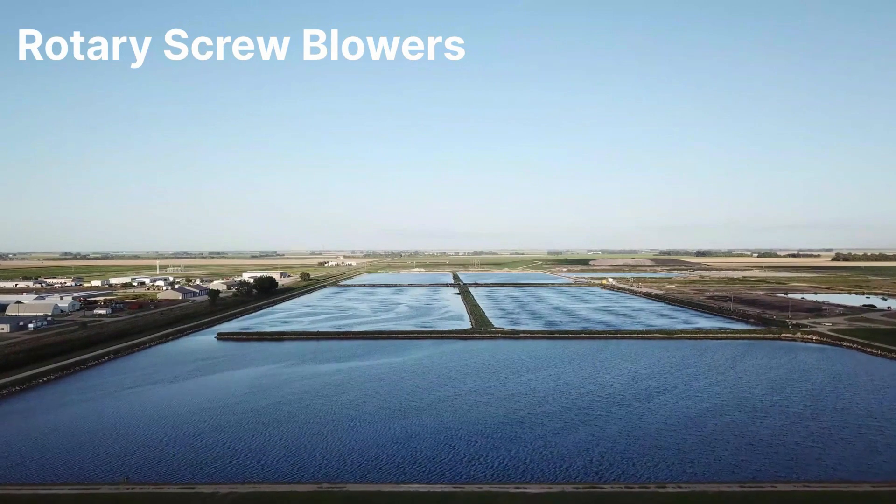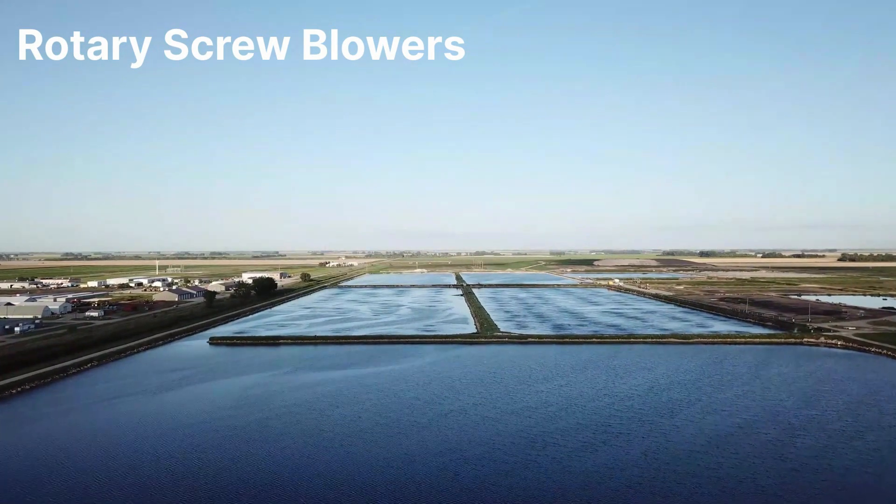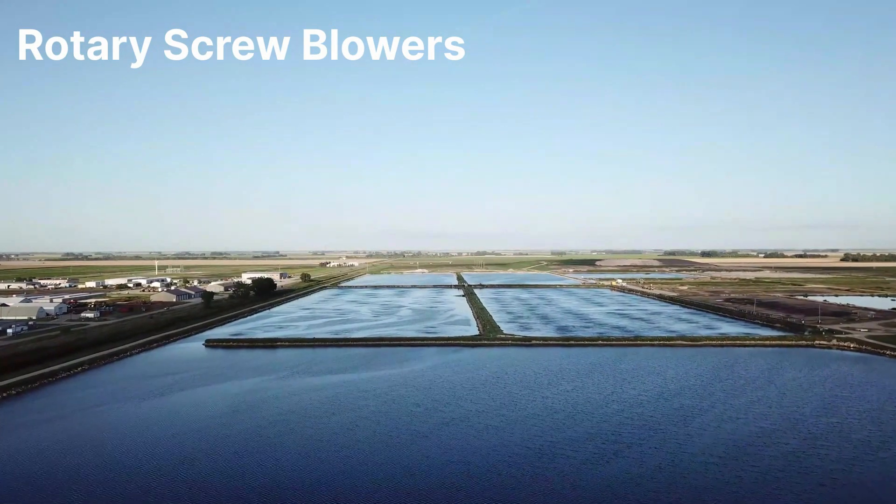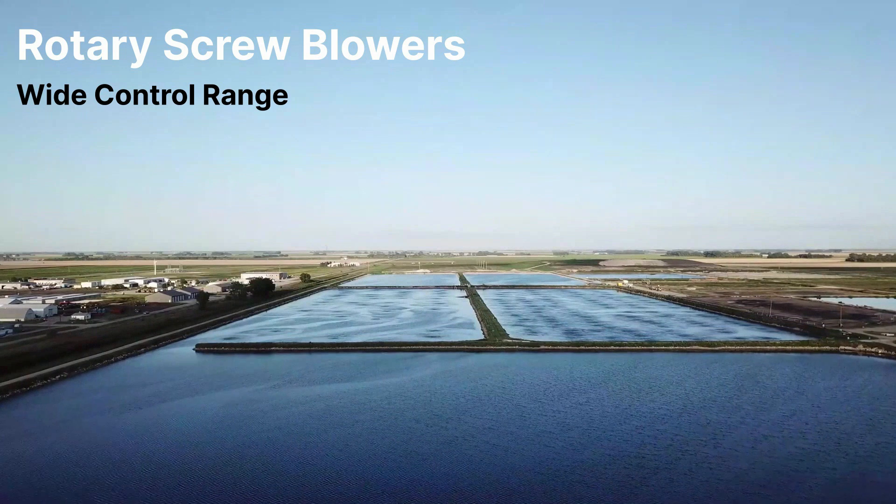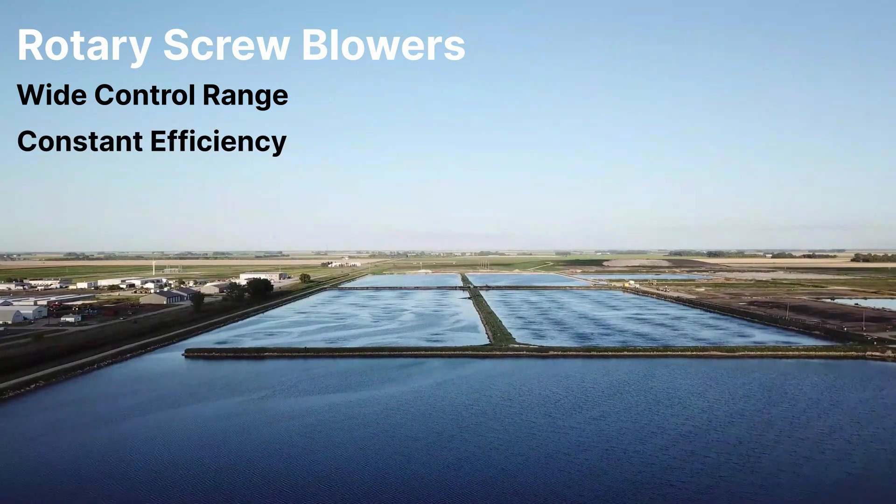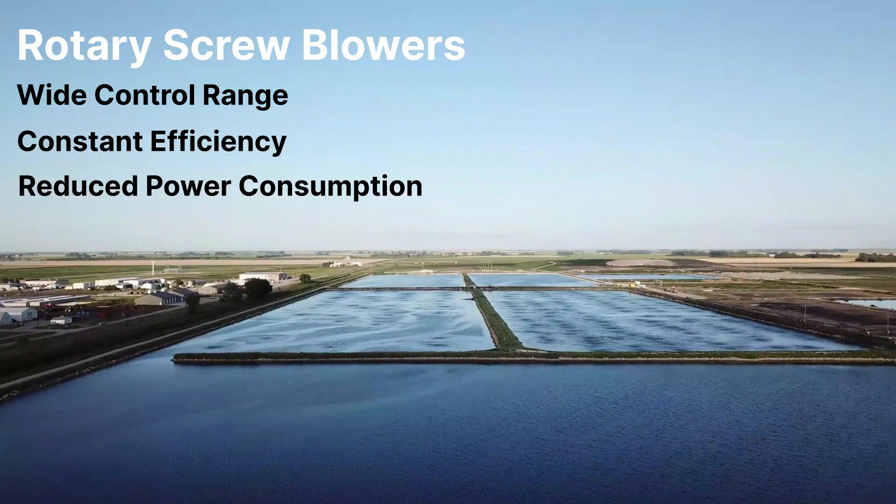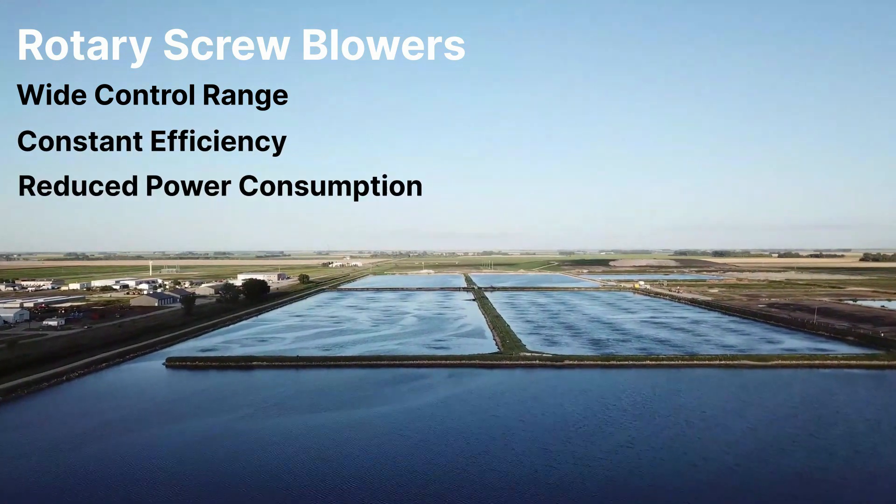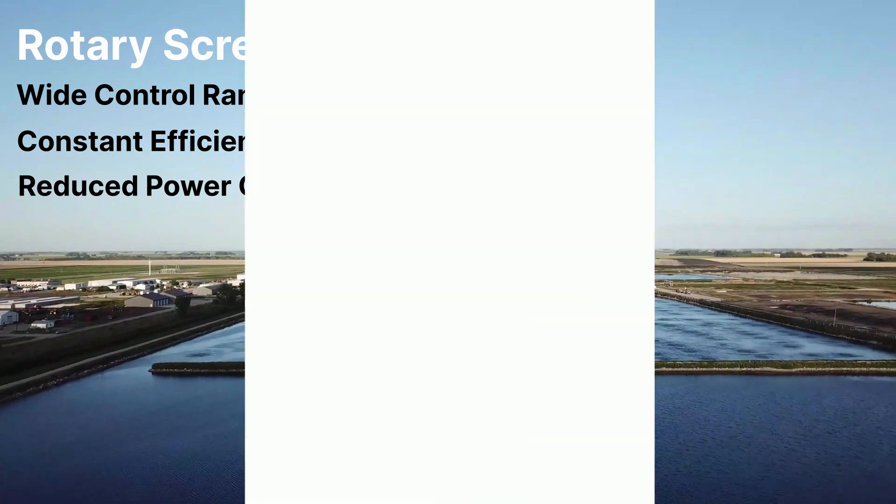Rotary screw blowers offer efficient operation and long-term dependability. They combine the wide control range with near-constant specific package input power and ensure maximum air delivery while keeping power consumption to a minimum.